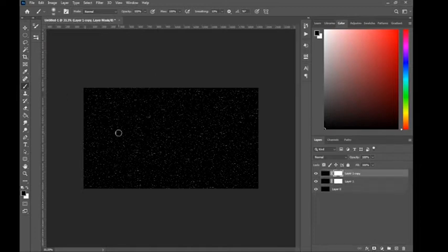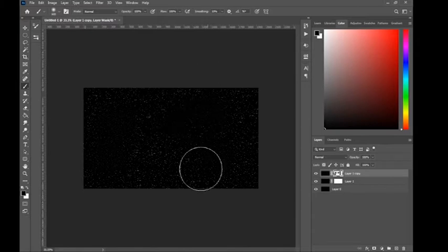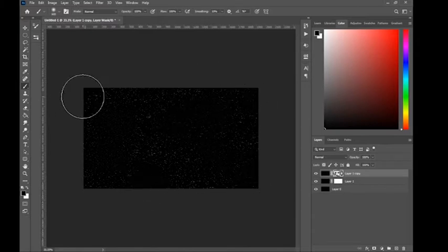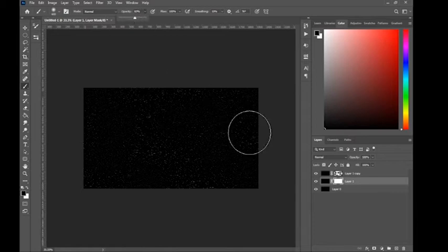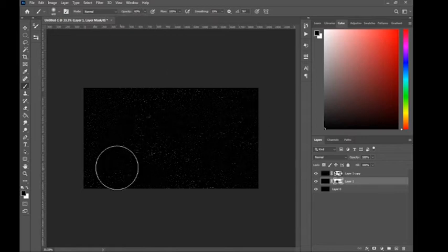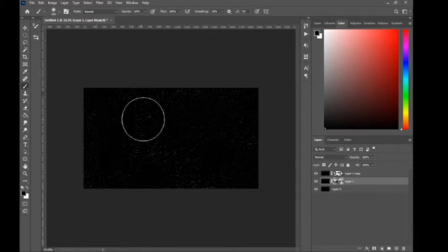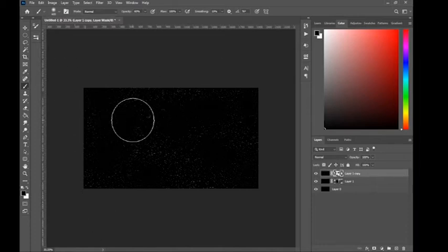Now add two of these layers and erase some of the stars. I'm also going to change the opacity a bit so it doesn't feel too flat.